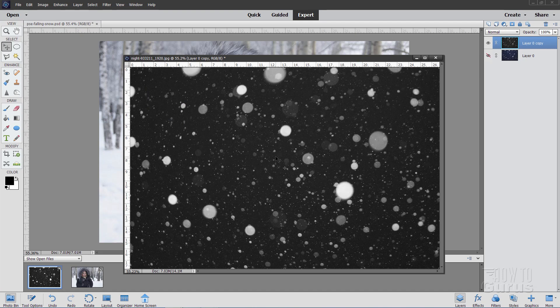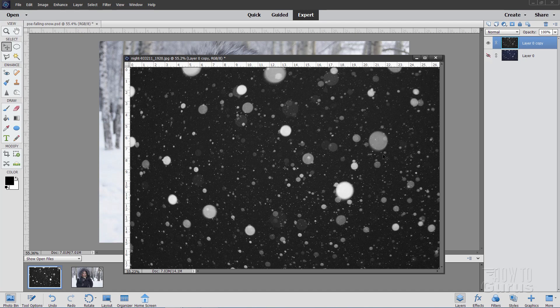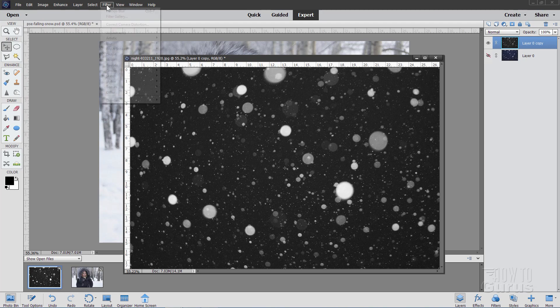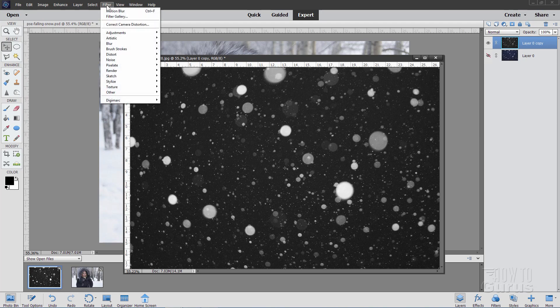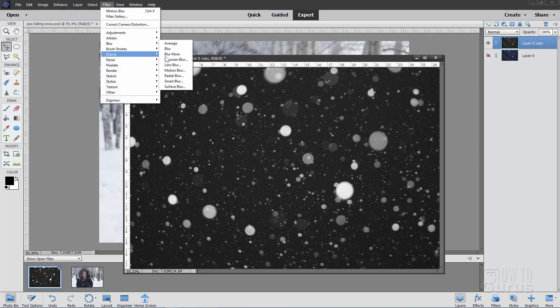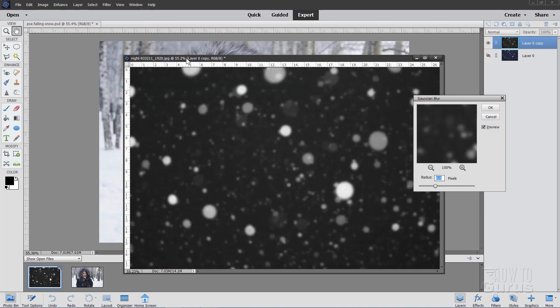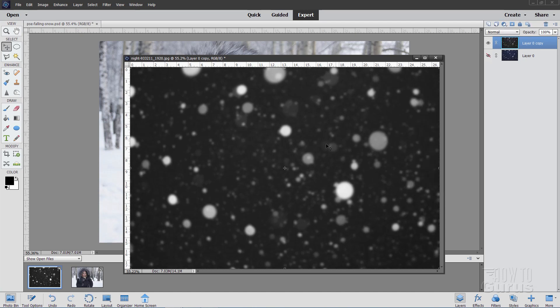Now the snow is going to be very close to the camera, so it needs to be more out of focus than this. You need to blur it out more than this. So I'll do a little blur effect on this, so come up to filter, come down to blur, and let's do a Gaussian blur right here. And I have mine set at six pixels right there, just a bit more blurry. That's good, six pixels, choose okay.